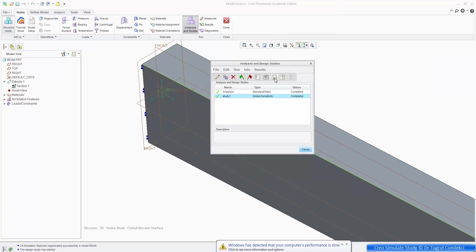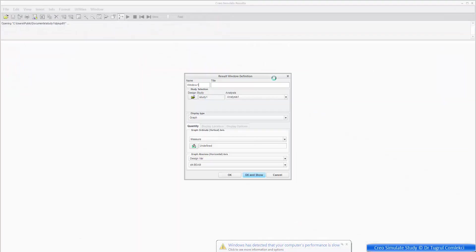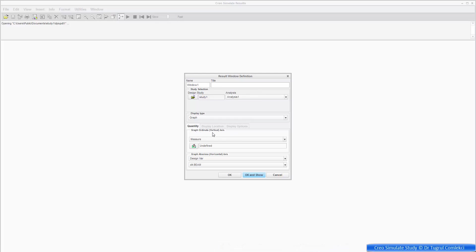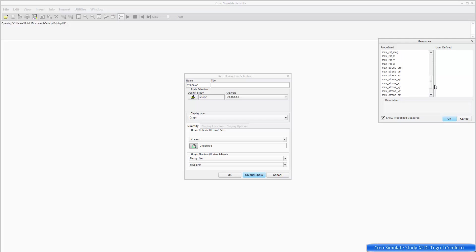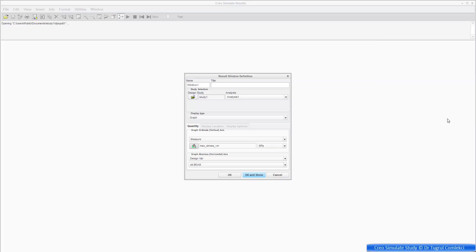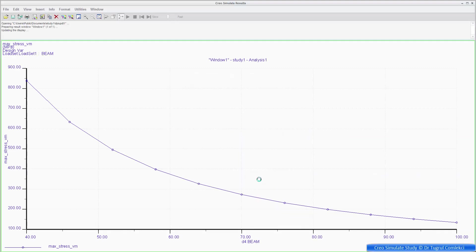So if you open results, it knows that it is a design sensitivity study. So you can do a graph of a particular measure versus the D4 parameter. So let's define what that measure is. And there are some predefined measures. So one of them here is the maximum von Mises stress. So if I select that one and press OK. In megapascals, maximum von Mises stress will be plotted against design variable D4, which is the depth of the beam. OK and show.